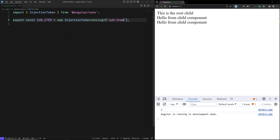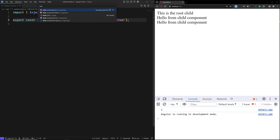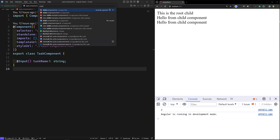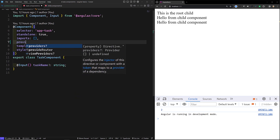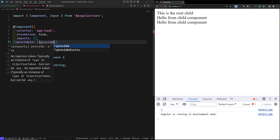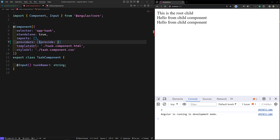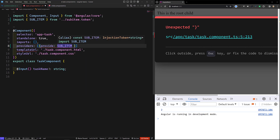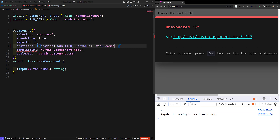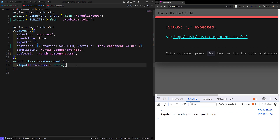Now we have two standalone components: task.component.ts and child.component.ts, and this token is shared between them. In task.component.ts we will be providing it using the providers array: `{ provide: SUB_ITEM, useValue: 'task component value' }`. This is our provider setup for the task component.